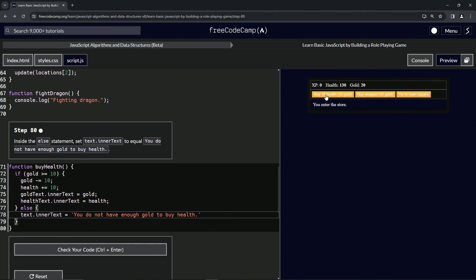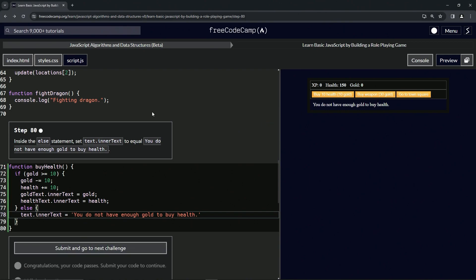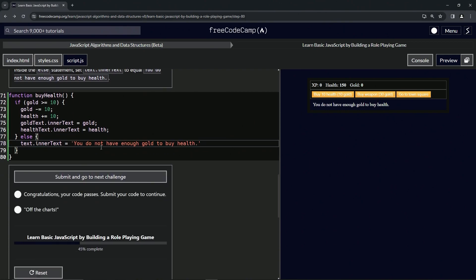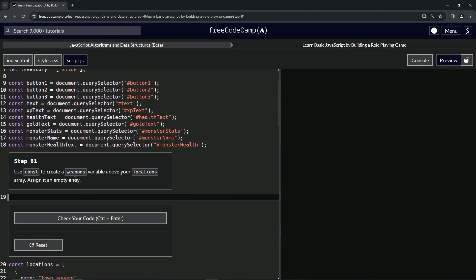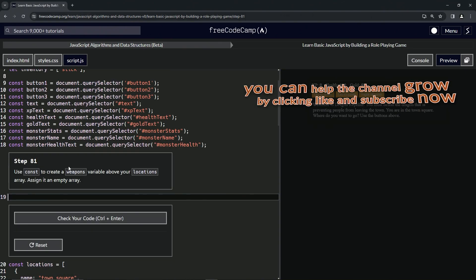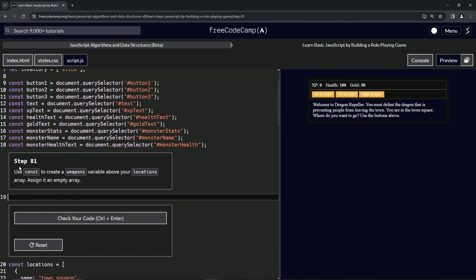Buy our health a few more times — and there it is: 'You do not have enough gold to buy health.' The code looks good, so let's submit it. Now we're on to Step 81 — see you next time.